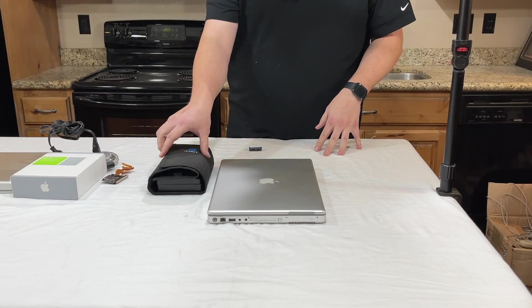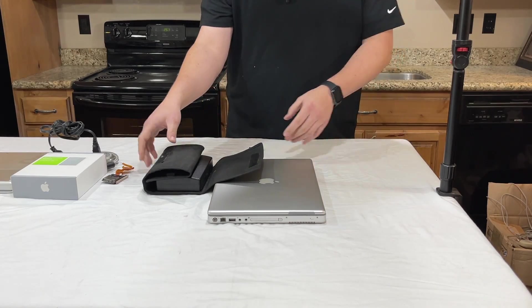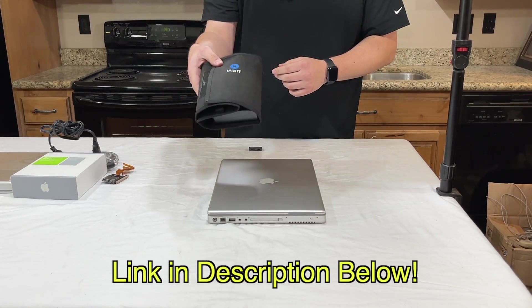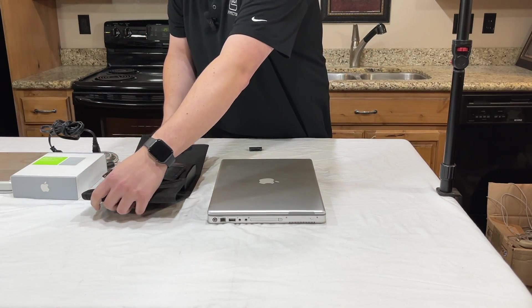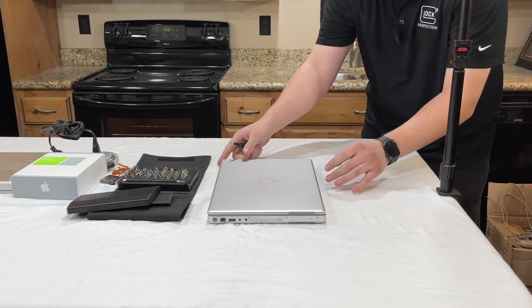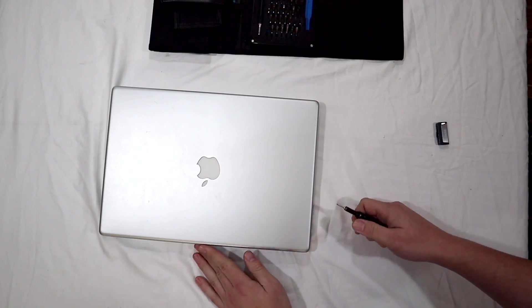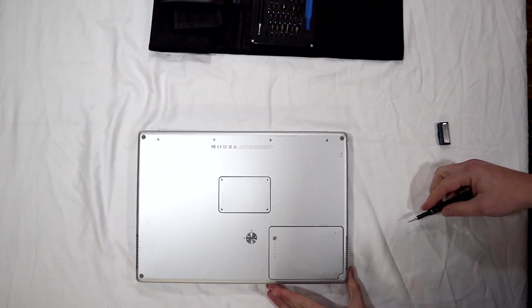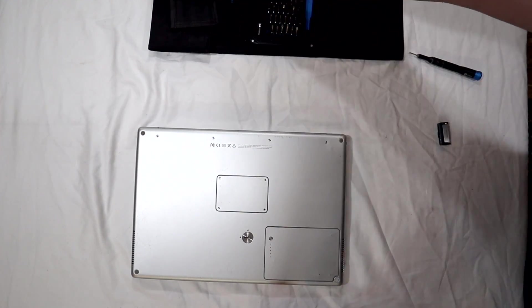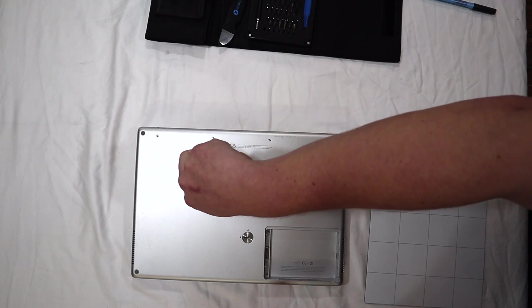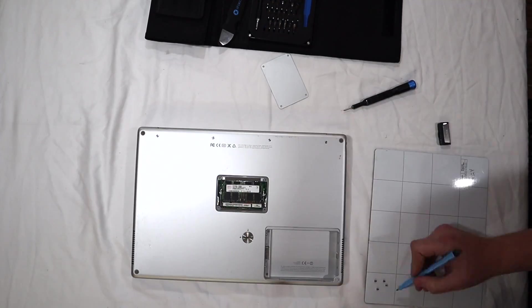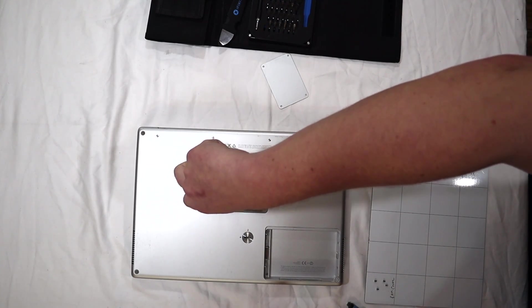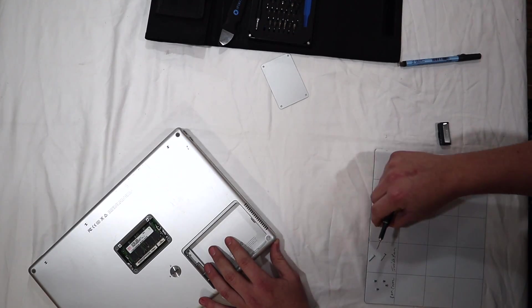All right, we're going to start by getting this MacBook taken apart. I'm going to use my iFixit toolkit, which there'll be a link in the description below for. I've used this kit for eight years now. So to get this open, we're going to start by taking all these screws off on the sides. Well, I'm actually going to start by taking this battery out. Then we'll take off the RAM cover. And there's two screws inside the RAM cover. Take out all the screws on the side.